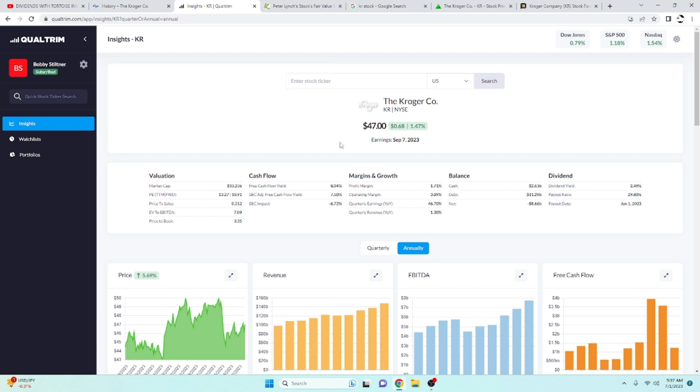Hope you guys enjoyed that. Dubs, hope that helped you a little bit. And, yeah, let me know down below if there's any other stocks that you want me to take a look at. And until next time, see y'all.